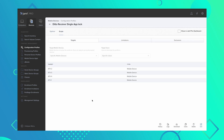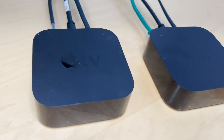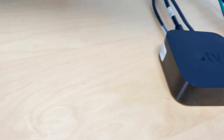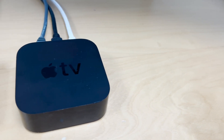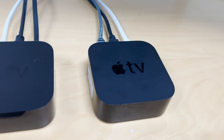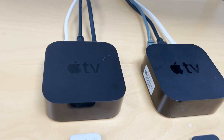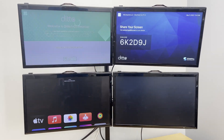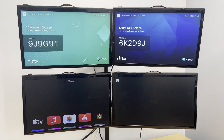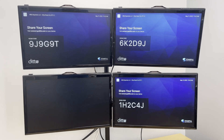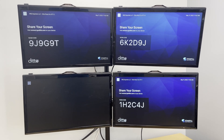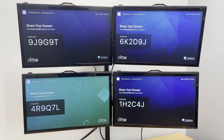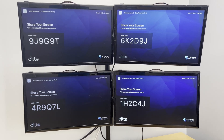Once you power on the selected Apple TVs and plug them into Ethernet, they will automatically launch and configure Ditto. You can now enroll more Apple TVs to your Apple School or Business Manager, enroll them in Jamf, and easily deploy and configure them for Ditto within seconds.